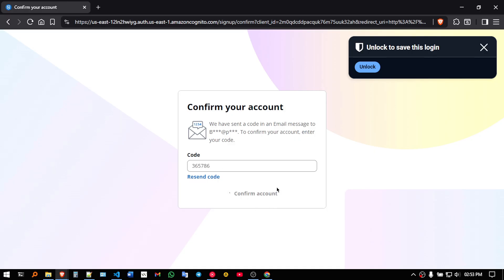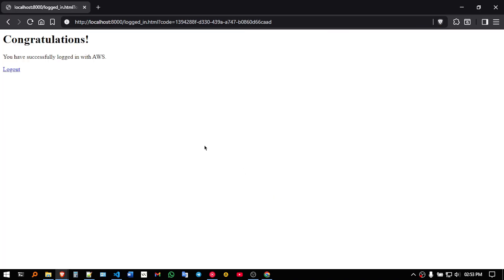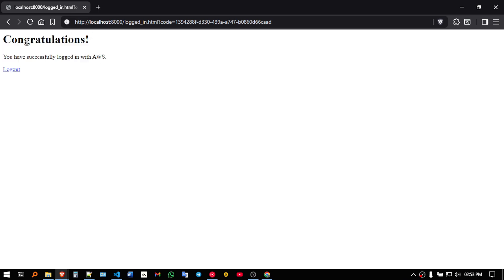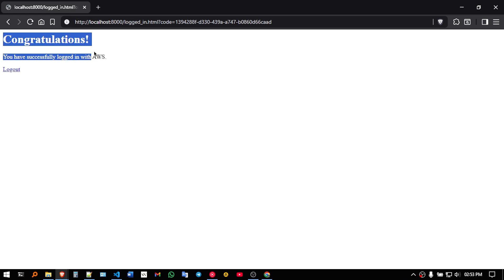So, I have just given my verification code and see, you can see, I have been redirected to the logged in page.